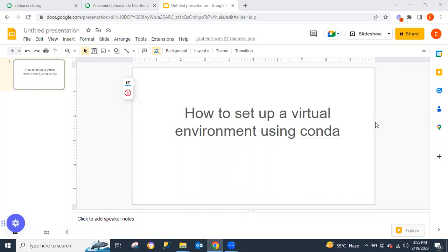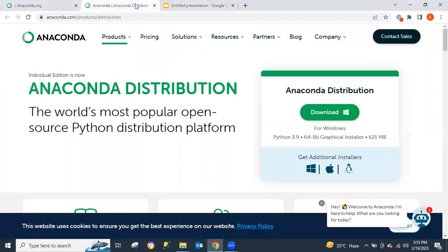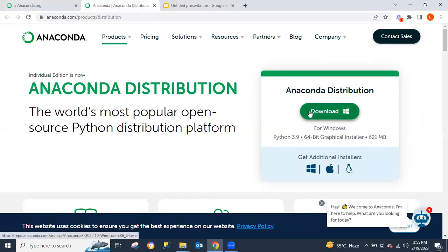In order to do this, what we need to do first is to go to the Anaconda website. I will be dropping the link in the description box below. By the time you hit the link, you are going to be taken to this website right here. Click on download and then follow the procedure that comes after. This is pretty easy and intuitive.